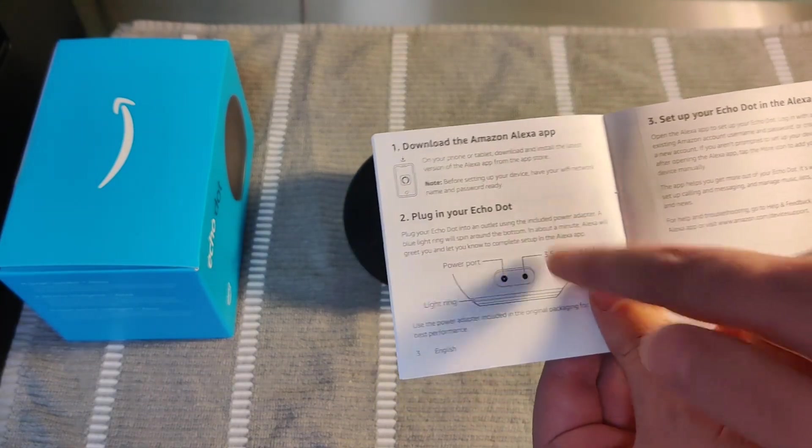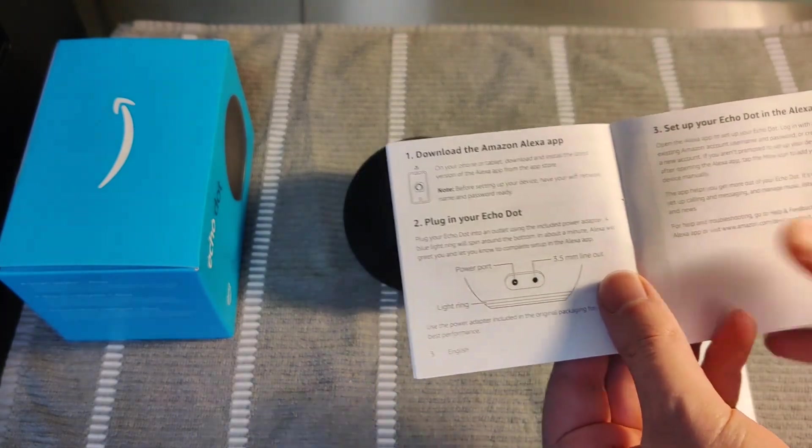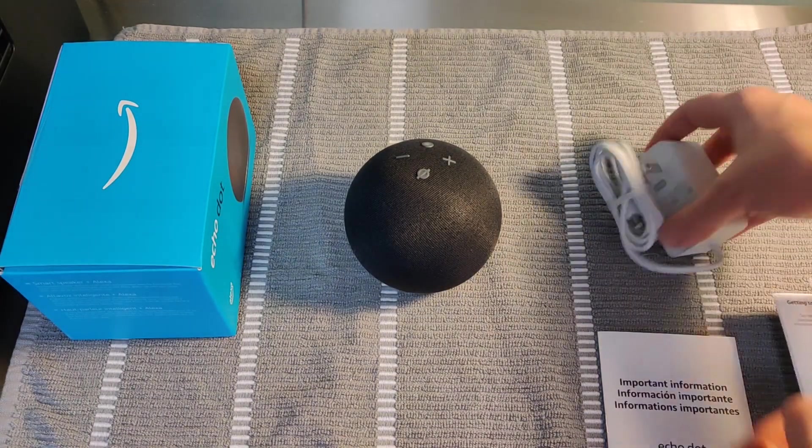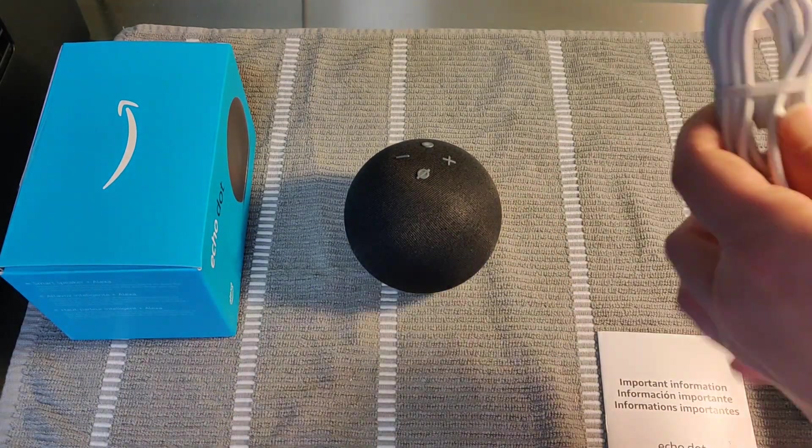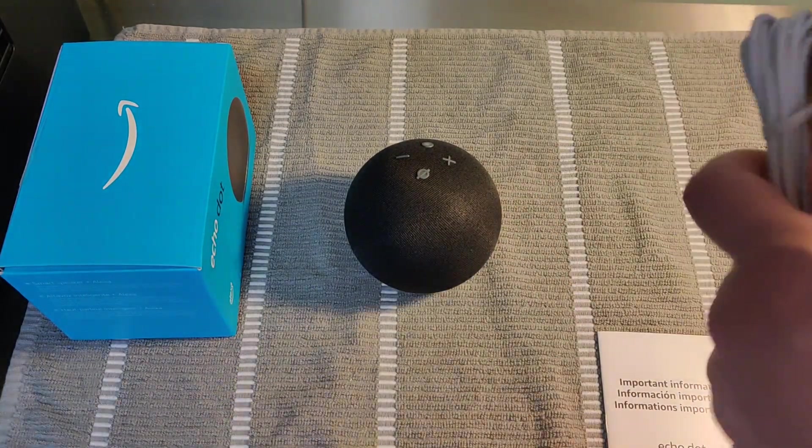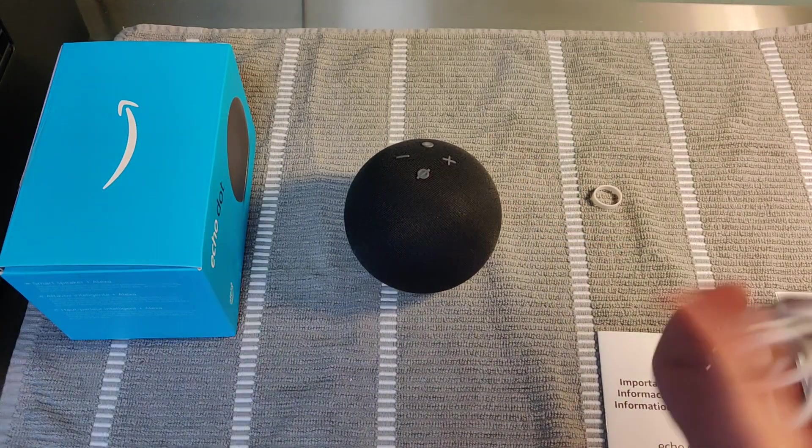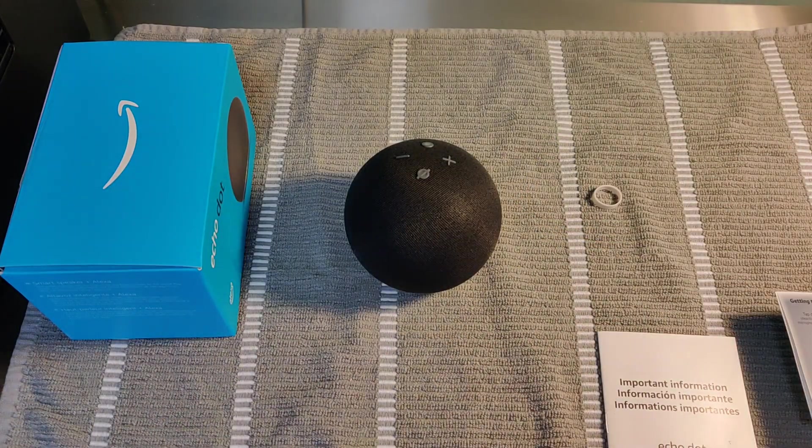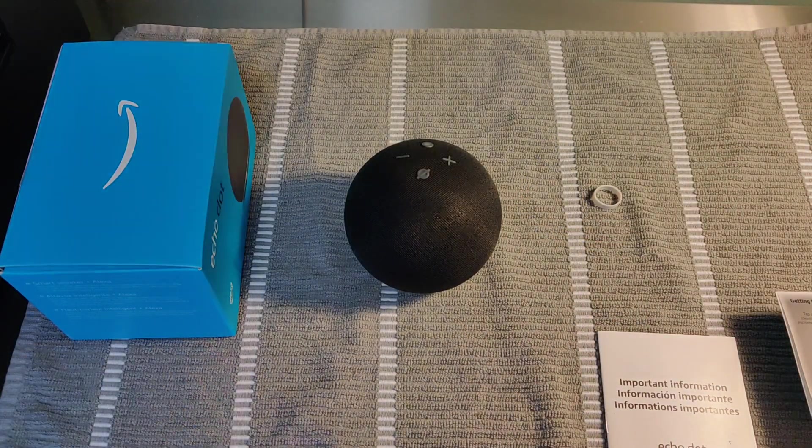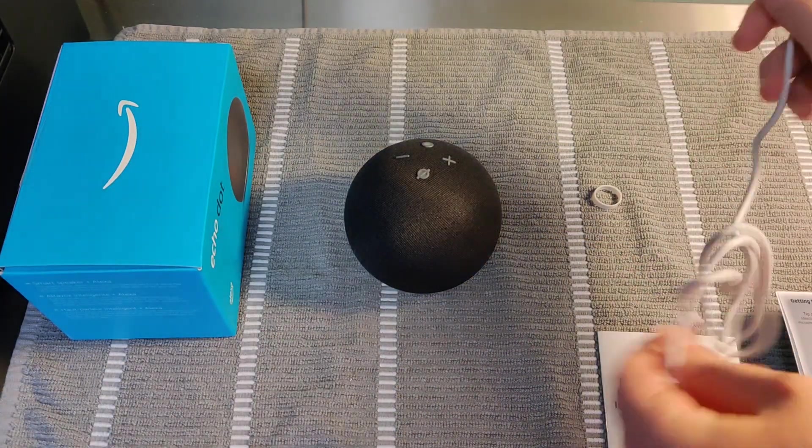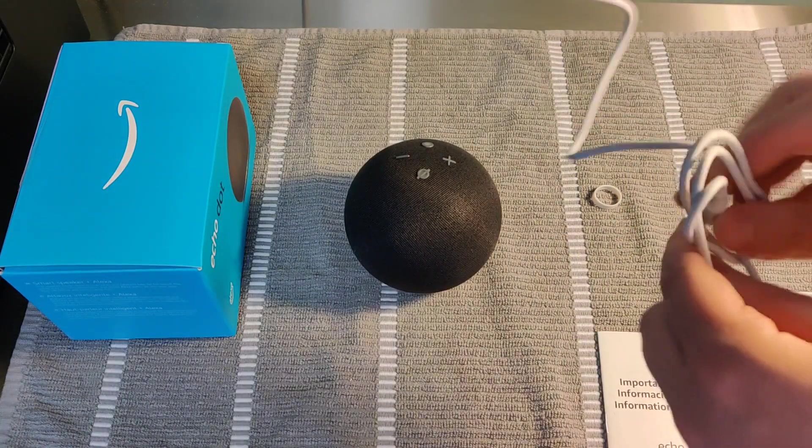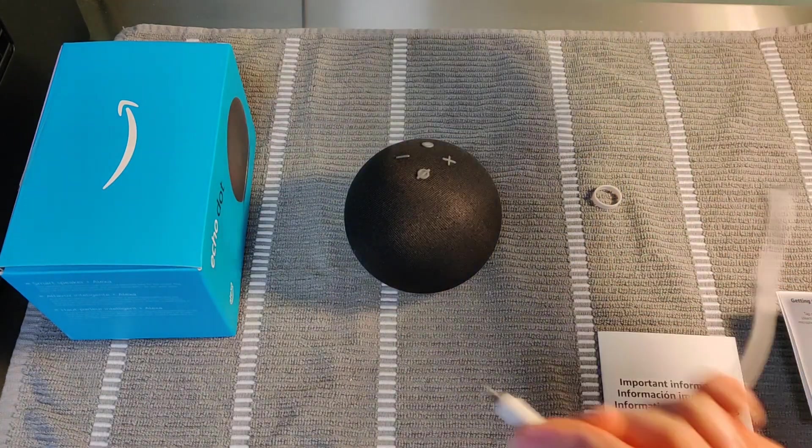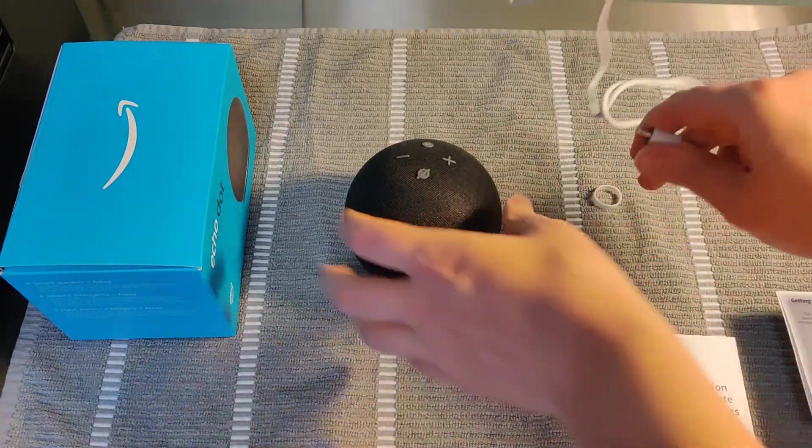But first what we're going to do is plug in the Echo Dot 4th generation. So we're going to take the power cord here, and one side we're going to plug into the wall, and the other side we're going to plug in to the back of our device.